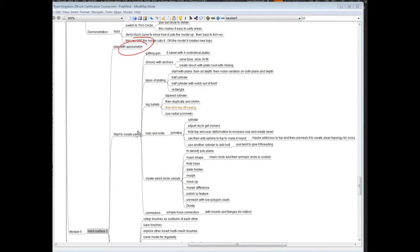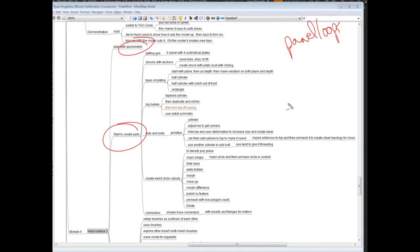Then we're going to start creating parts. So we've looked at a lot of things like panel loops, Z-remesher, DynaMesh, curved tubes, stuff like that. We've looked at all of those.